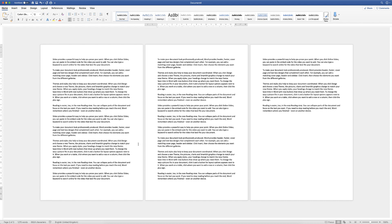So the first thing I need to do is tell Word which parts of my document I want to change to landscape. For demonstration purposes I want to change this page here into landscape. So I need to tell Word to section off the page before and the page after so that I can just turn this page round.